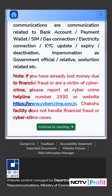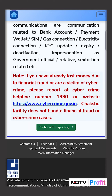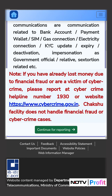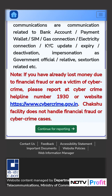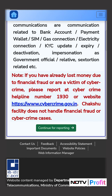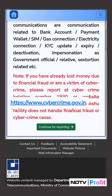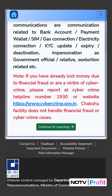However, it is important to note that if you have already lost money due to financial fraud or are a victim of cybercrime, then you have to report your complaint on the cybercrime helpline number or the cybercrime website.